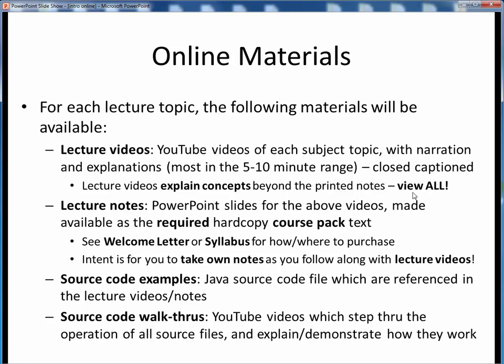To go along with these videos, I've also made the background lecture material available as a hard copy printed lecture notes course pack. By now you should already have obtained these as the required course text. The instructions for obtaining these were sent in the welcome letter email you received in the weeks prior to this course and they are also given in the syllabus. If you don't have these notes by now, you should purchase them ASAP. The idea is that as you view and listen to the lecture videos, you should jot down your own notes on what you see and hear, rather than waste lots of time on more detailed note taking. Come exam time, you will thank yourself for having done that as you go along.